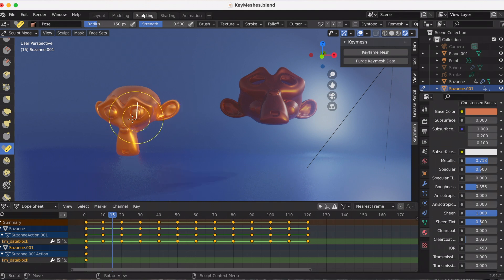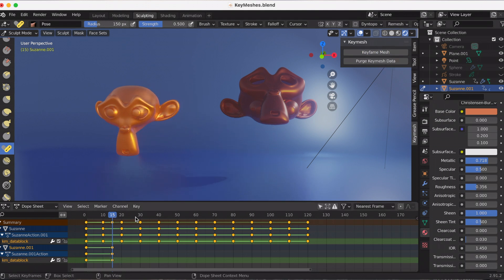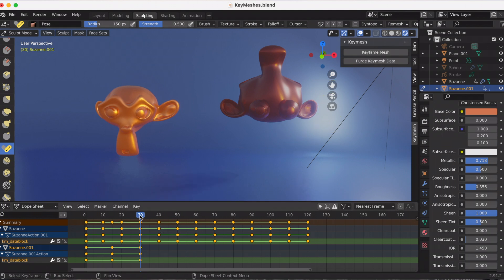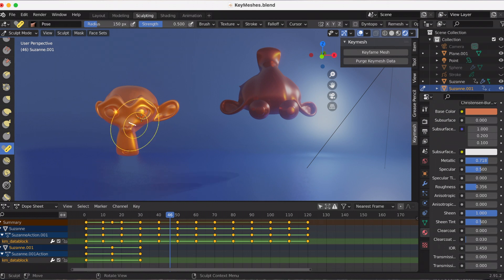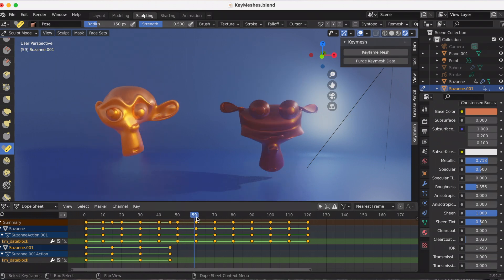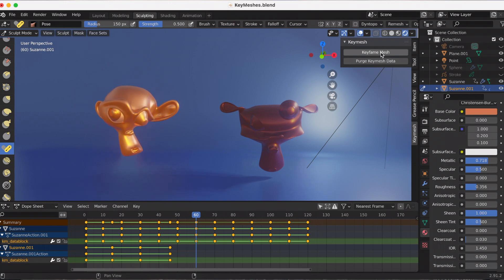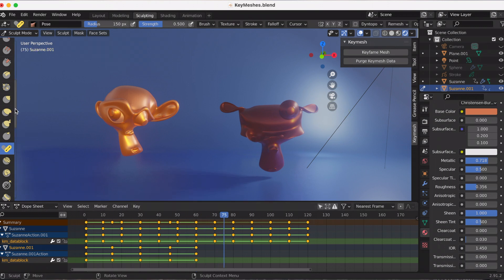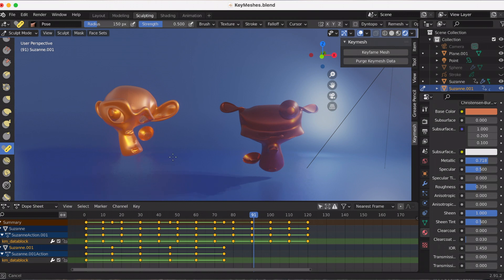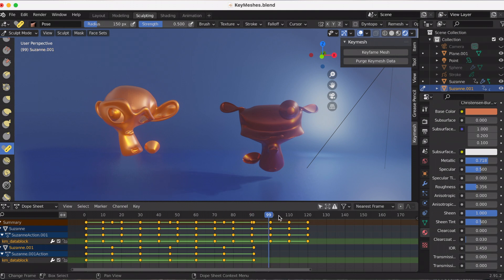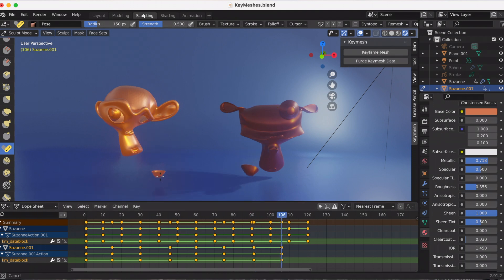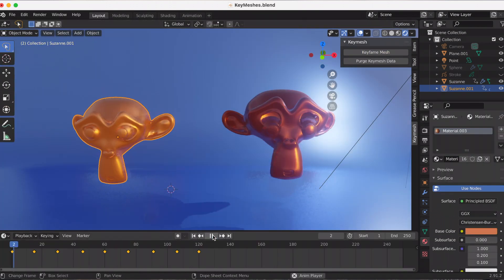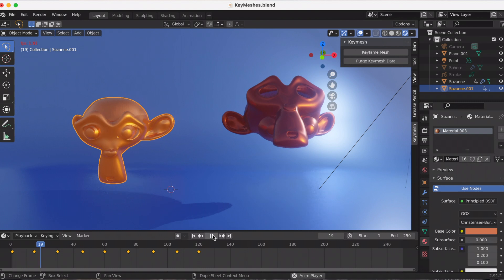So right here I wanted to experiment - if I use two different characters and try to Key Mesh with that, to see how that would look. And here's the animation with both characters.